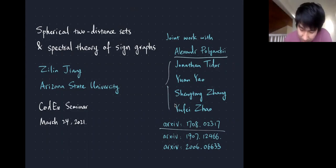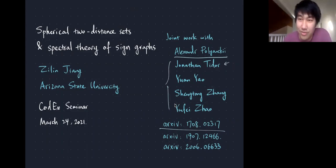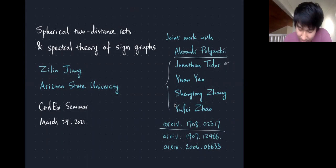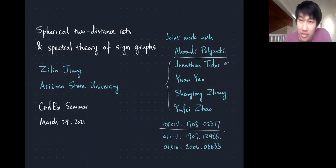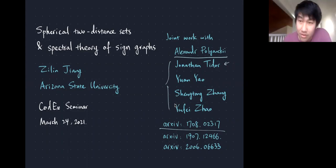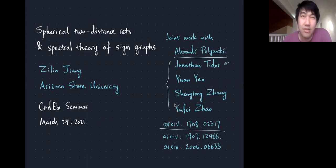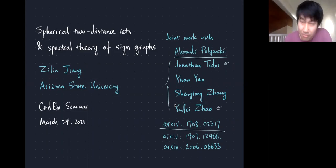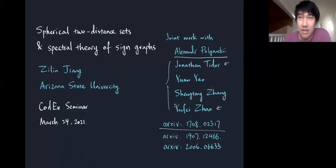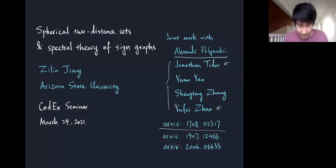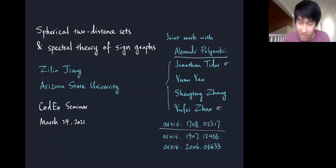Jonathan is graduating soon and will be on the job market. Yuan Yao and Shen Tong Zhang are undergraduate students — the work was done during a summer undergrad research program at MIT. Yufei is an assistant professor at MIT and was also my mentor when I was a postdoc there.